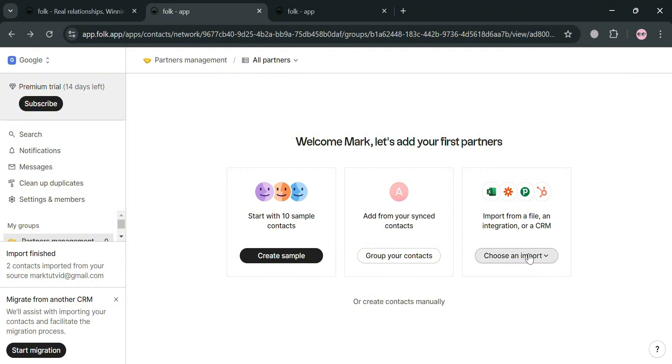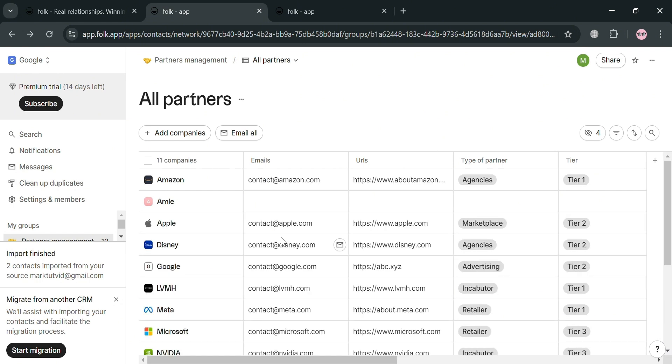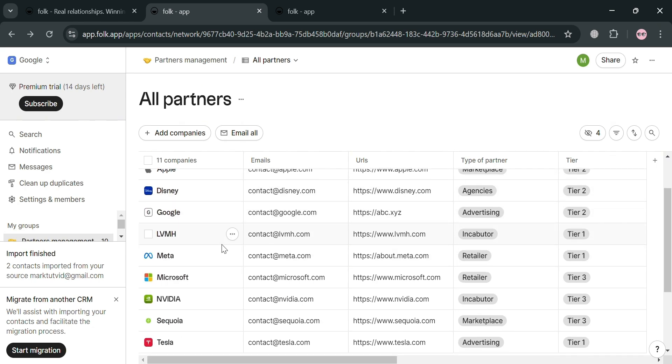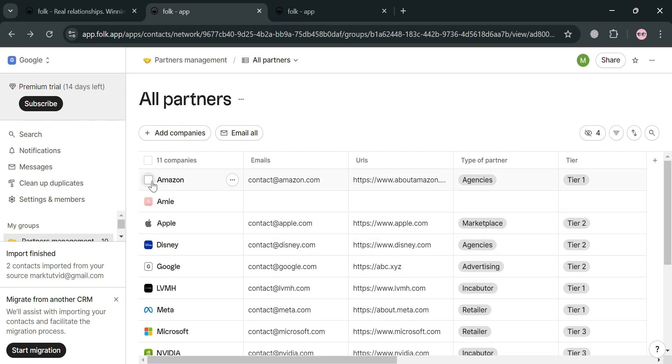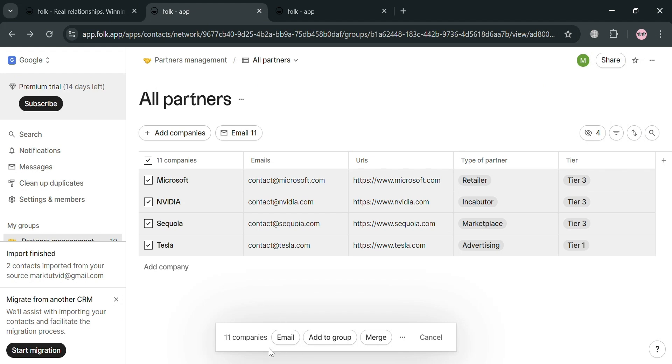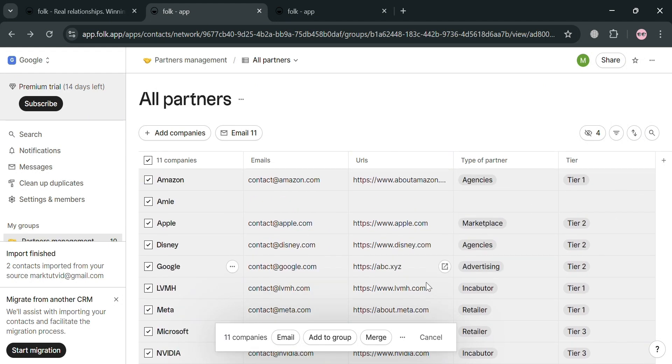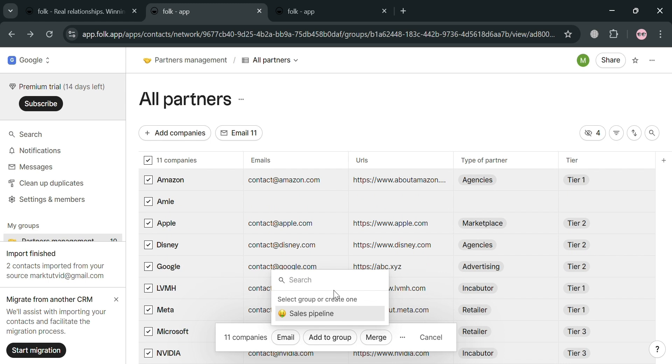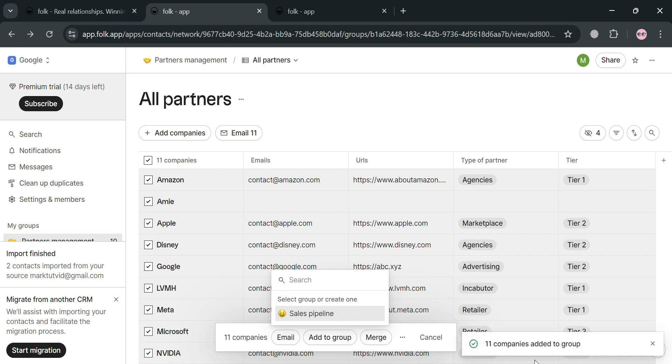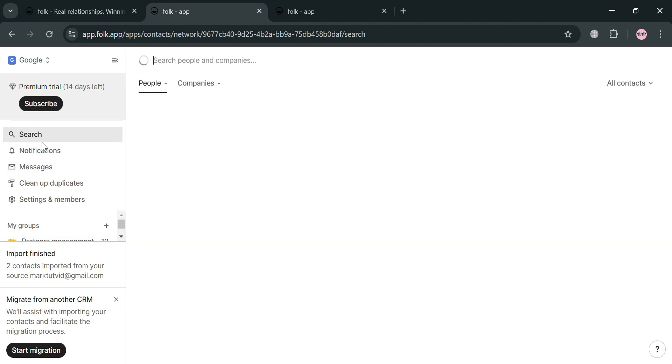But at this point, I'm just going to click this create sample in order to proceed. Upon clicking on it, we will automatically be directed on this page in which it will show us the sample partners and also the people in here including their companies, their emails, links, and type of partner they have. And by selecting all of this, we can simply click this add to group button below to simply add all of these contacts in our group. So you can choose here the kind of group that you prefer. And I'm going to choose this sales pipeline. And as you can see, the 11 companies has now been added to our group.